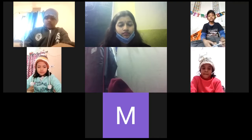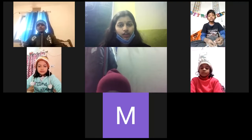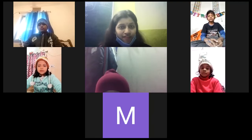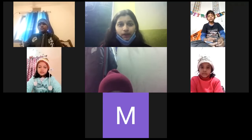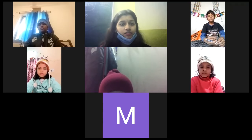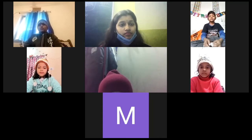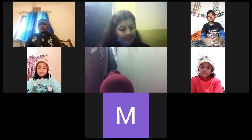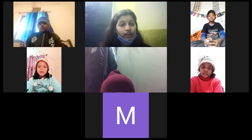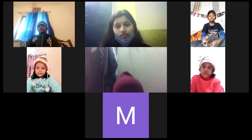Done? Yes ma'am, I'm done. Okay. You are comfortable? Akshita, is this how it is? Yes ma'am.